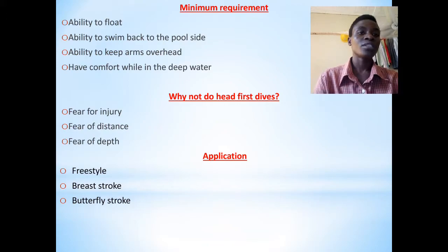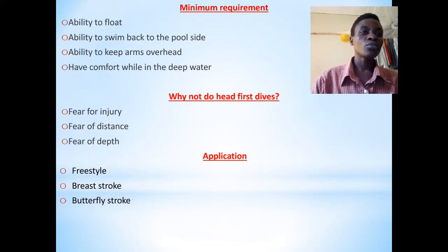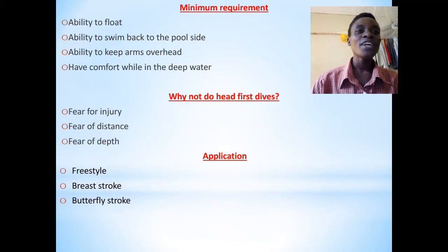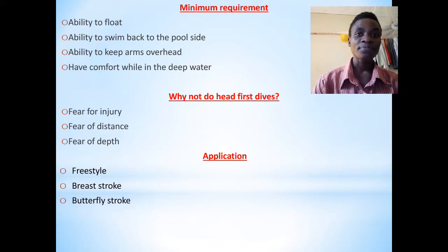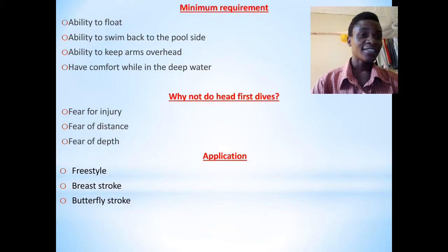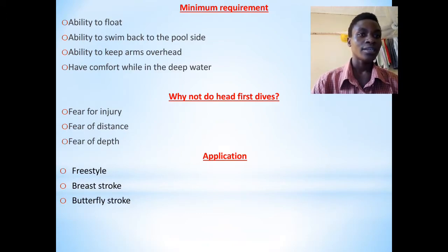Those watermanship skills include treading and sculling water. We shall look at those practically so that you become familiar with the water environment and can be able to float. When you are able to float, you become comfortable — water becomes your friend. You should be able to float before attempting head-first entries. Assuming you go deep in the water and you cannot float, how will you come back on top?